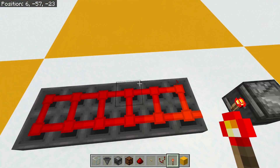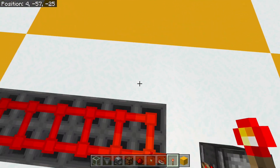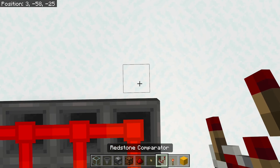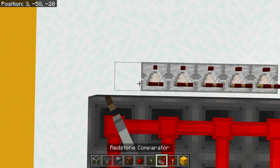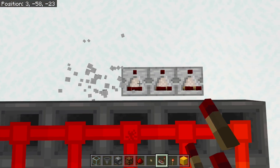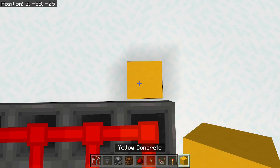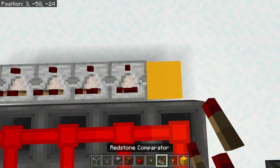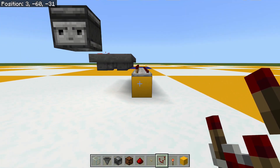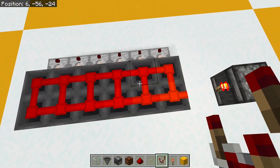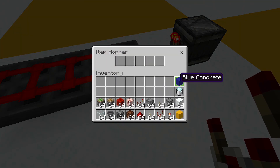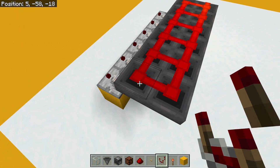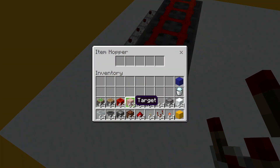My output is going to be along this side for now. It's going to be one wide, and so I'm going to put comparators along here so they read the hoppers. I'm going to put a single item into here — doesn't really matter what it is — and a single item into here as well.